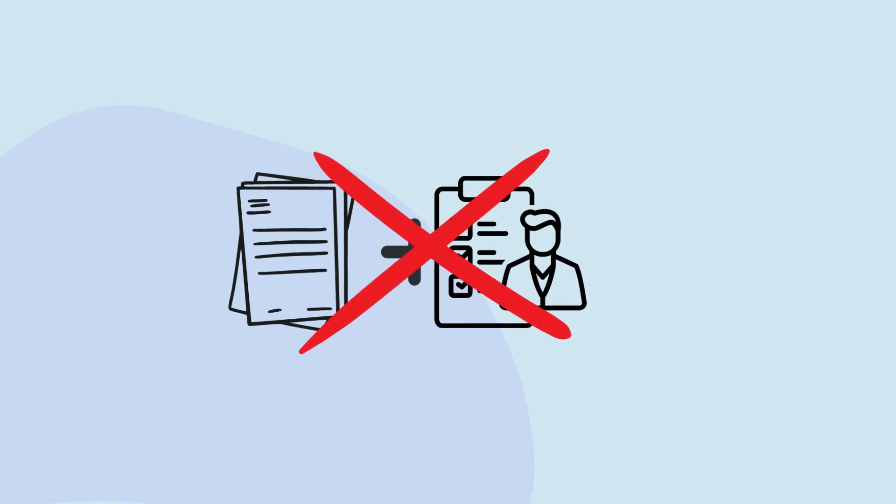With EDI, businesses can exchange various documents electronically, eliminating the need for paper-based and manual processes.